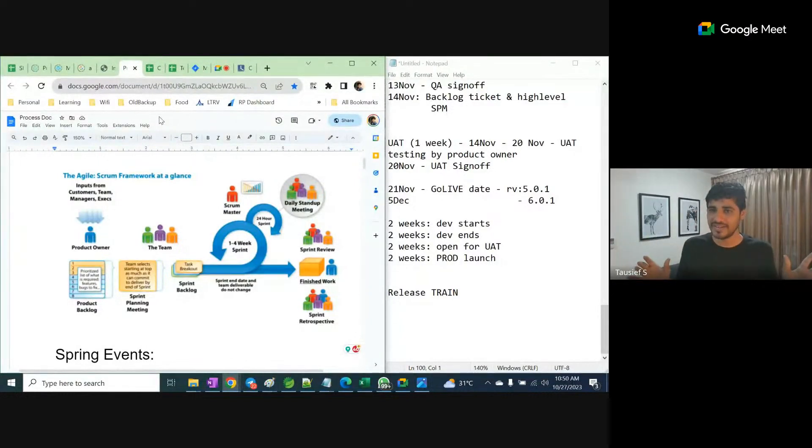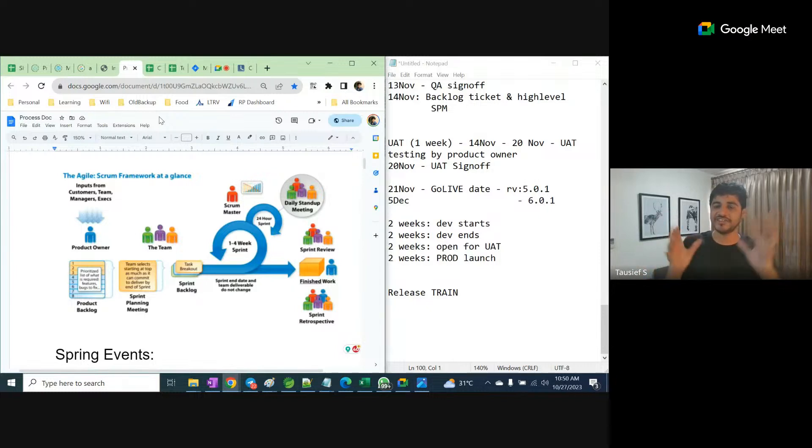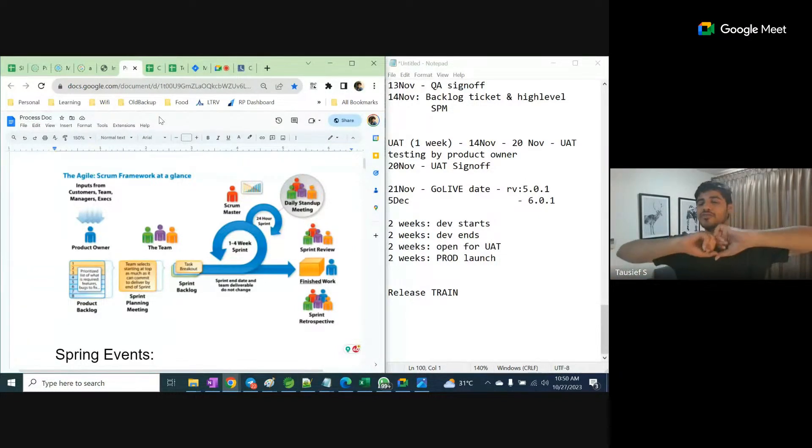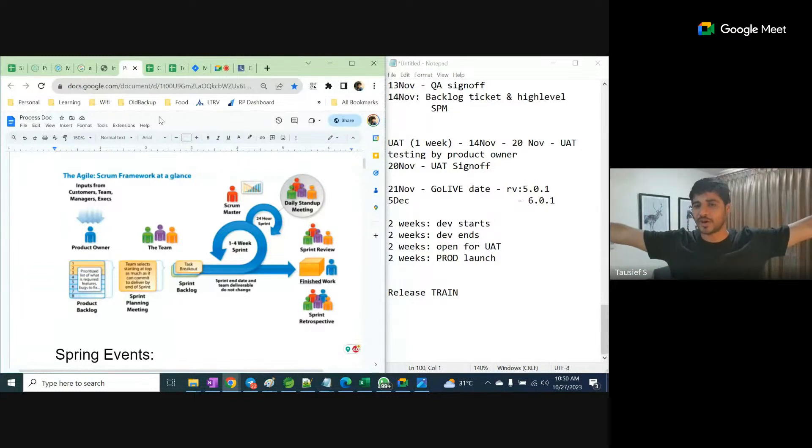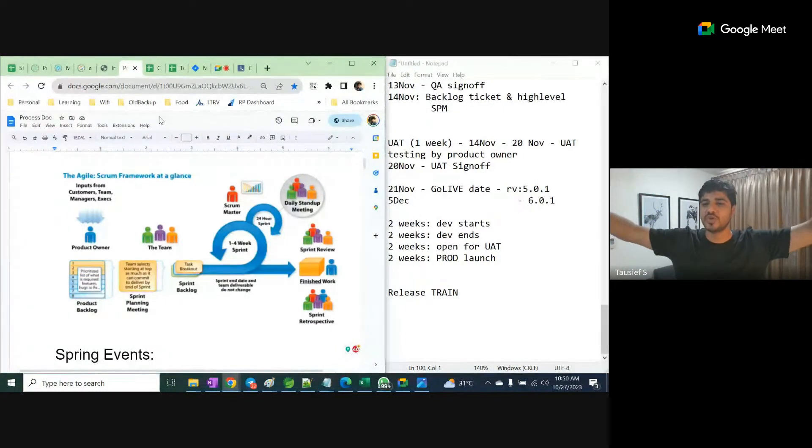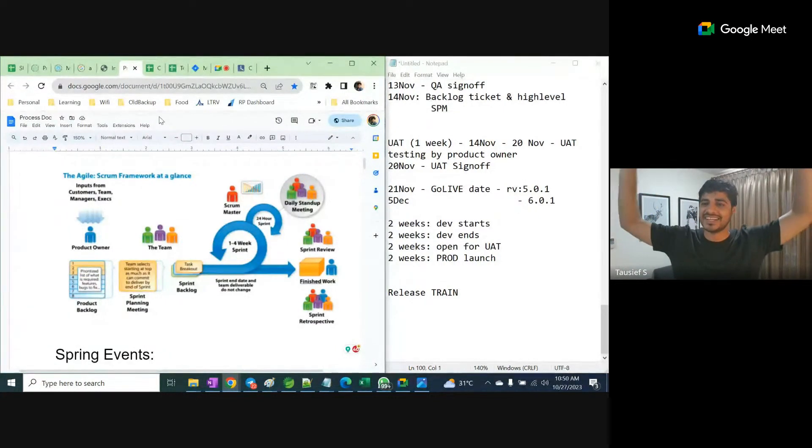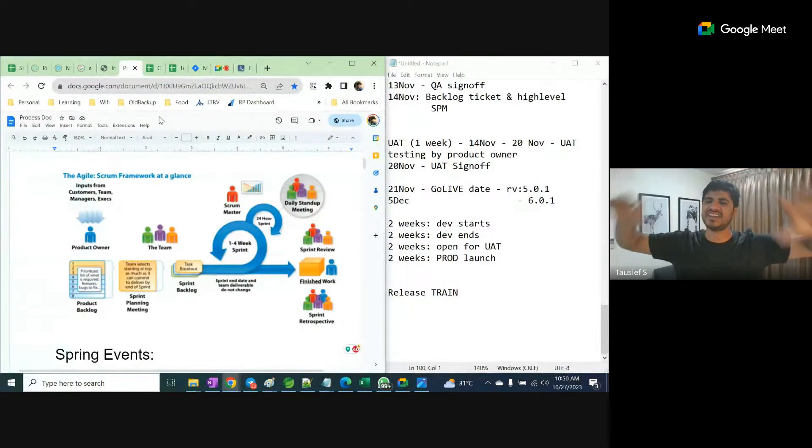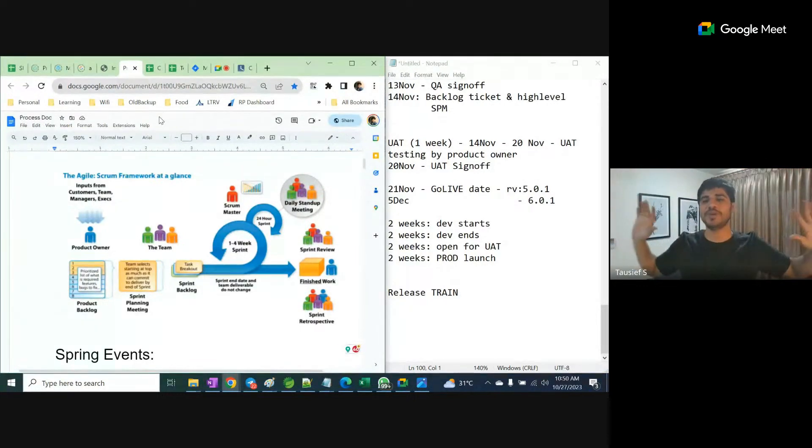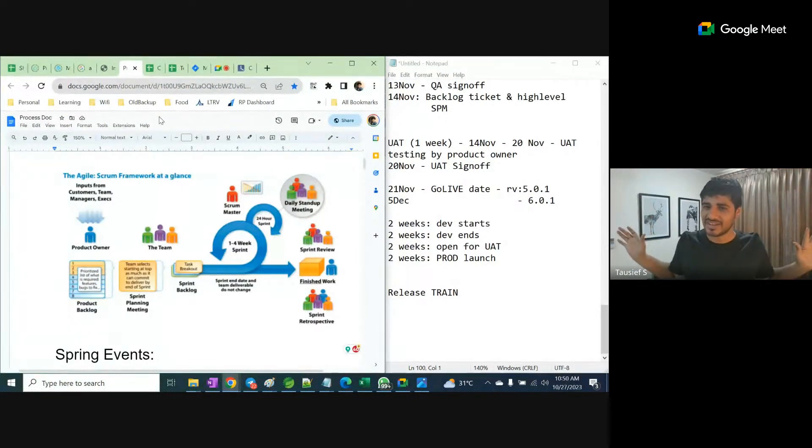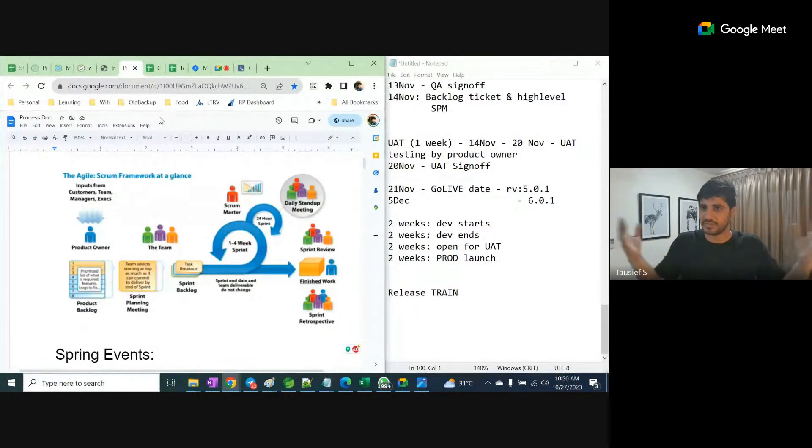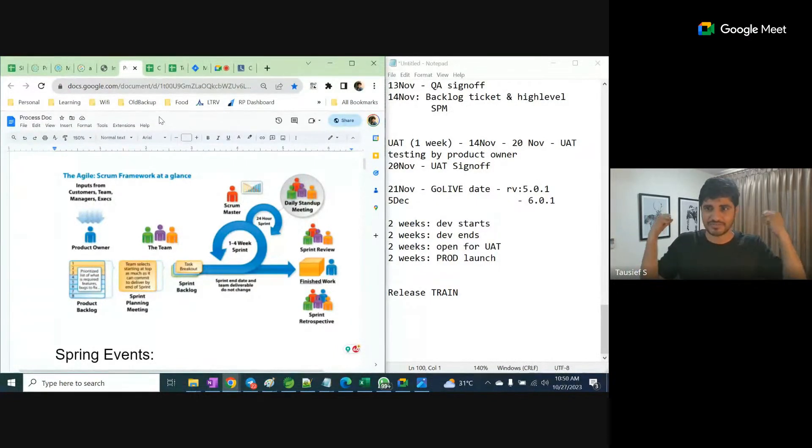When big releases happen, the client gives budget. They will book a full big banquet hall with music, DJ, food, late night, and happy drinks because it's a big launch. This happens maybe every quarter, or some companies do it every big launch - they just put funds and enjoy.